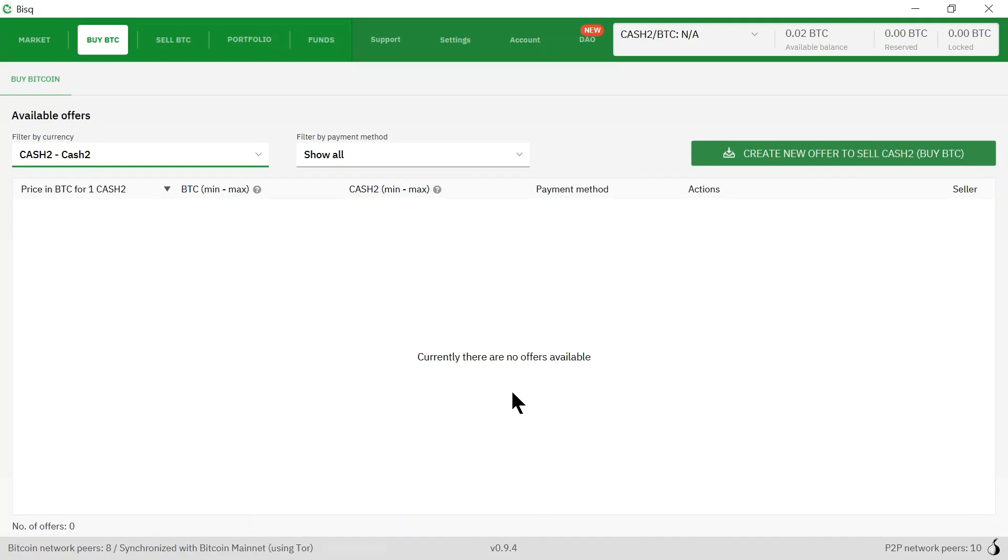Currently there are no available offers to sell cash to, so I'm going to click this green button here: create new offer to sell cash to and buy Bitcoin.